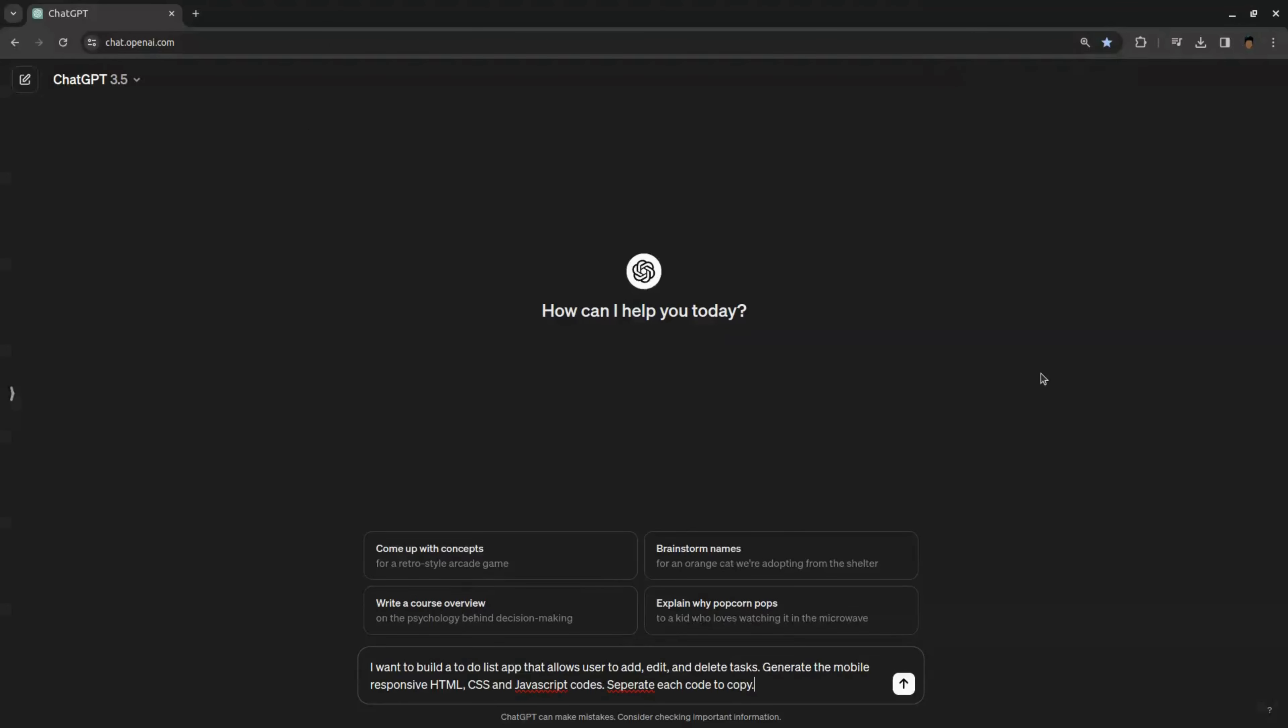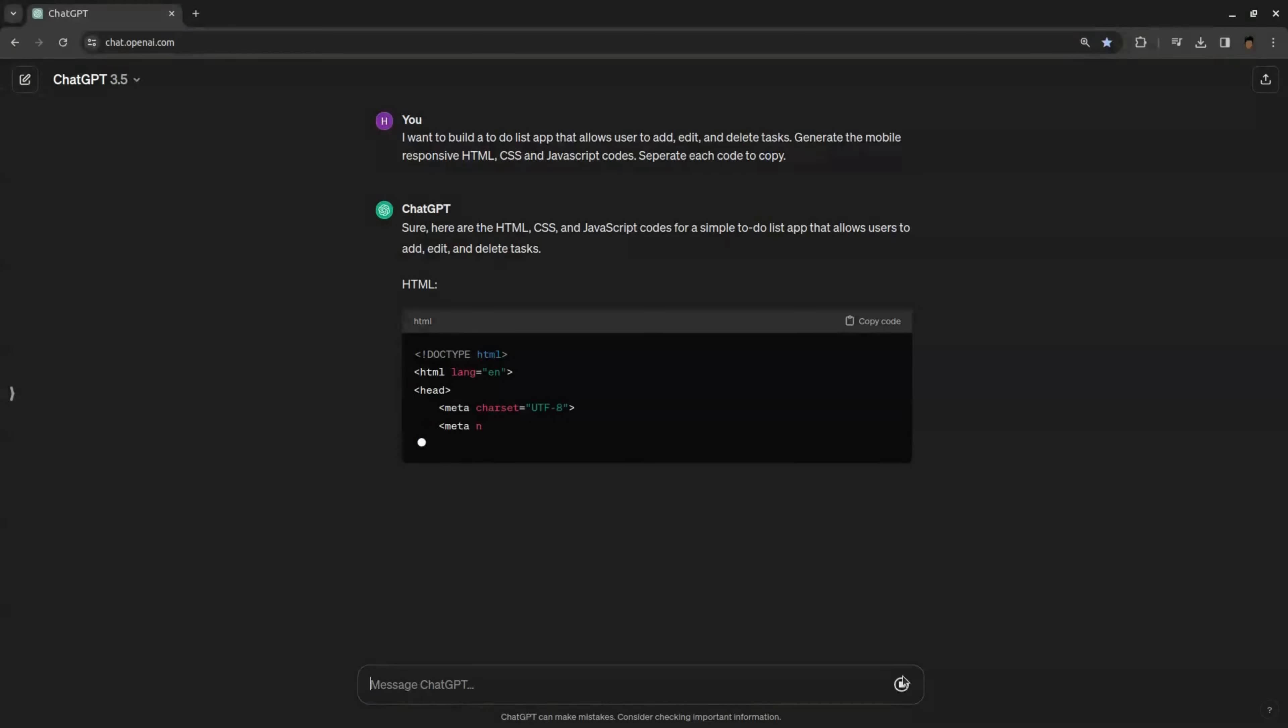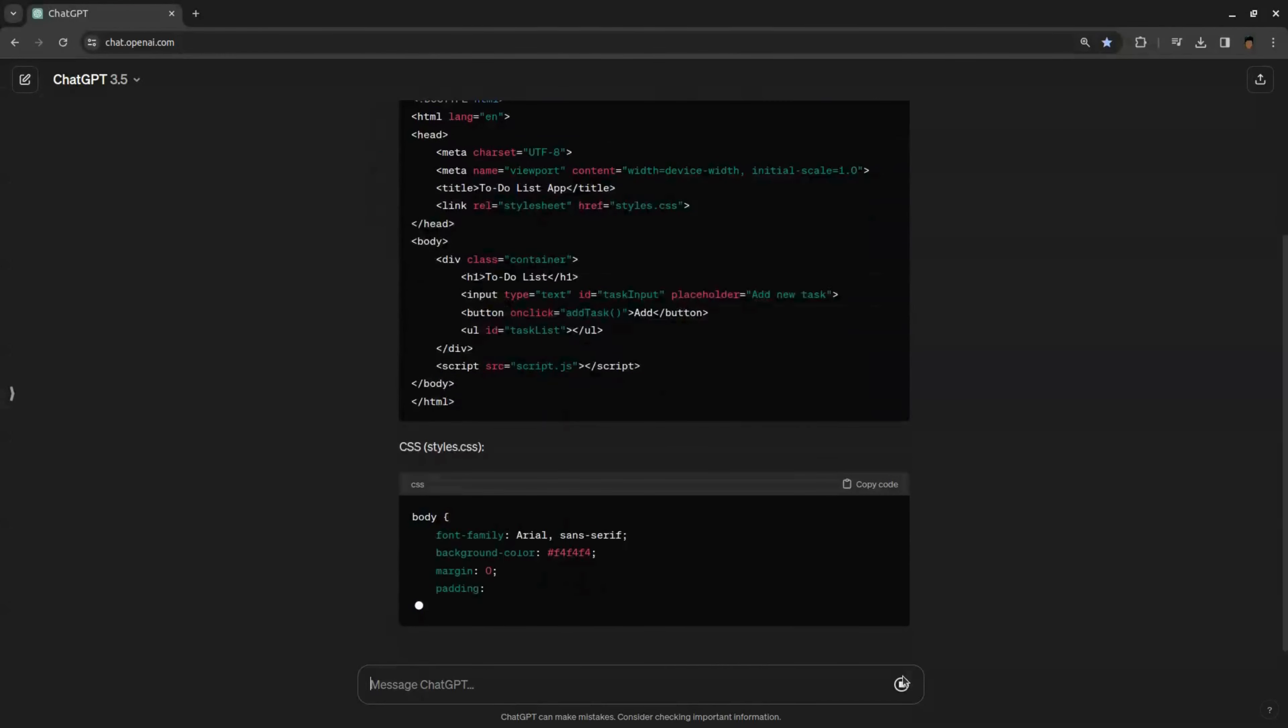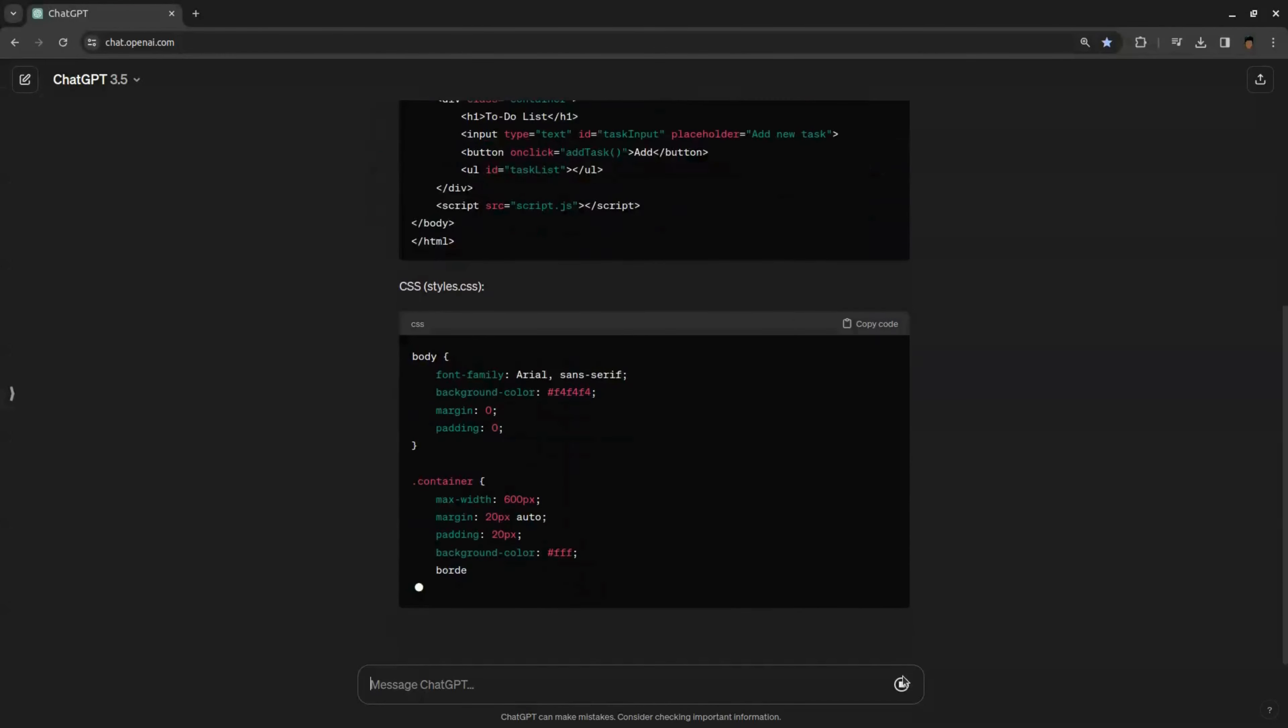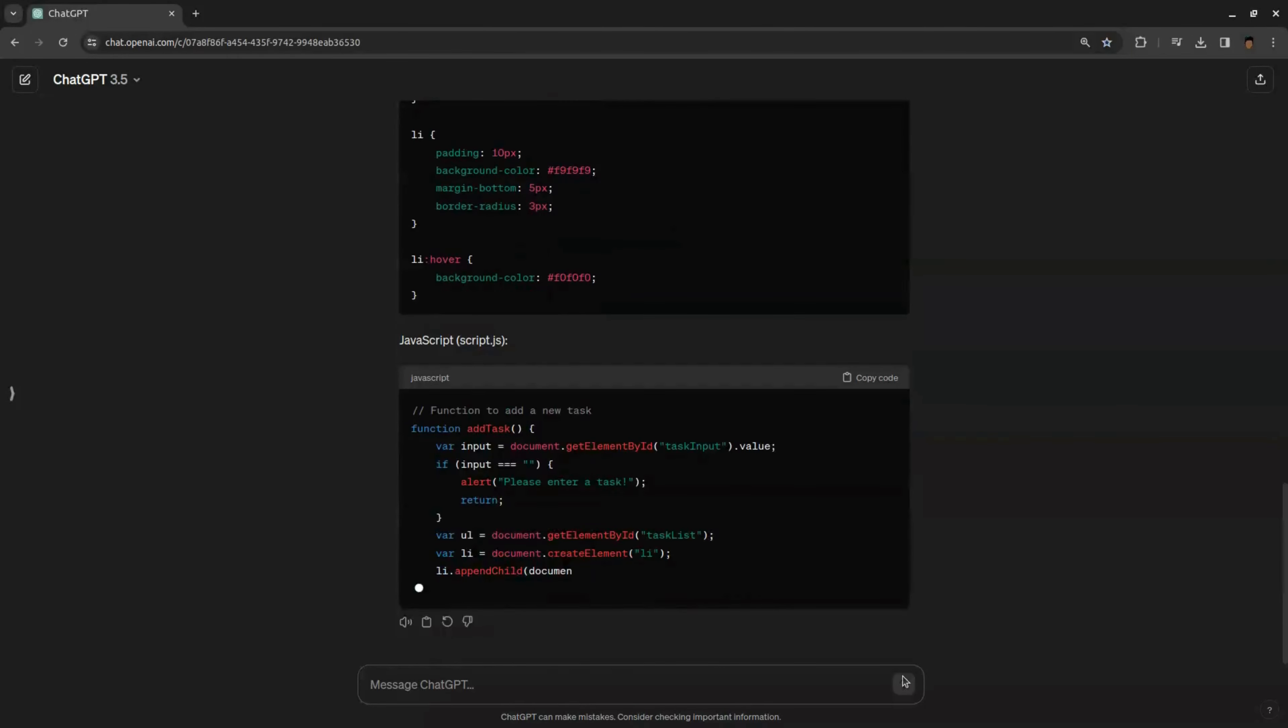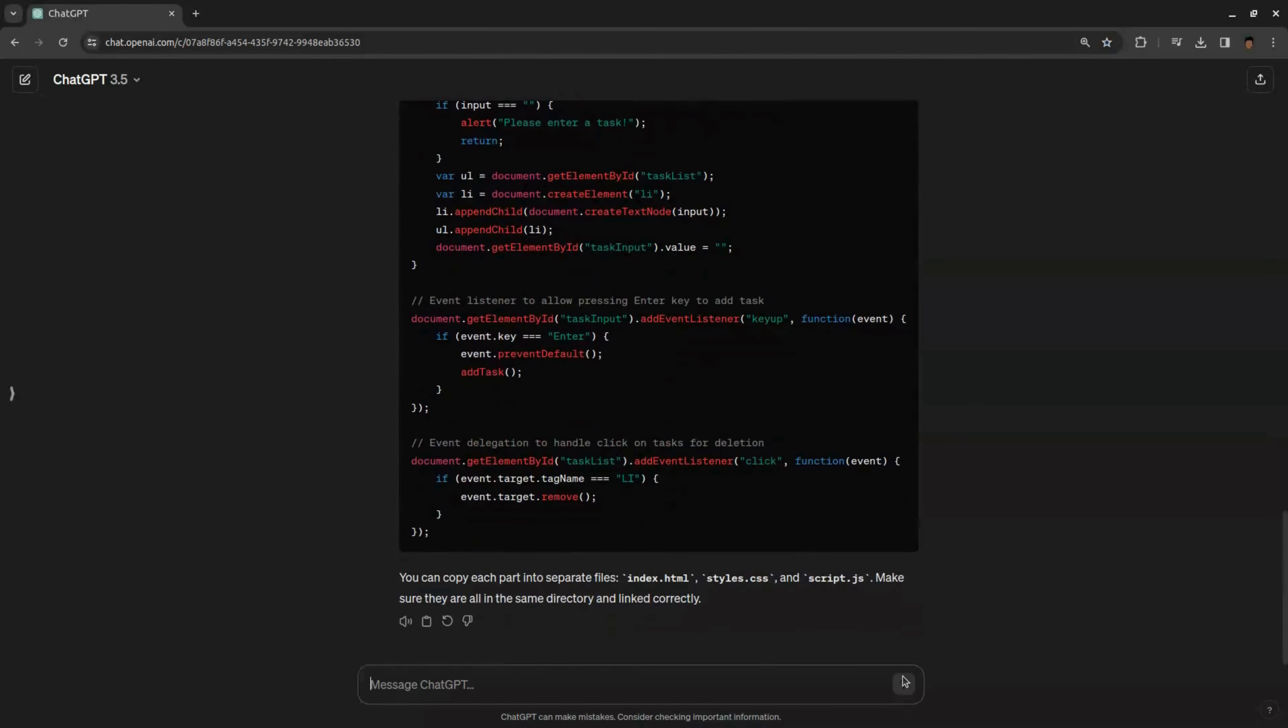So go to ChatGPT and enter your app idea and ask ChatGPT to give you HTML, CSS, and JavaScript codes for your app. You can see in just seconds I got HTML, CSS, and JavaScript codes for my to-do list app.